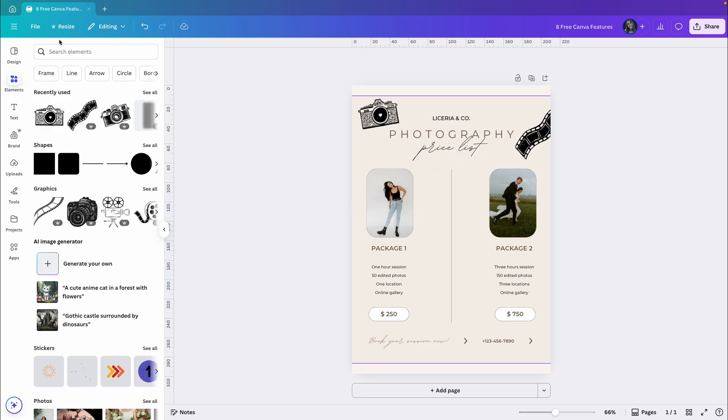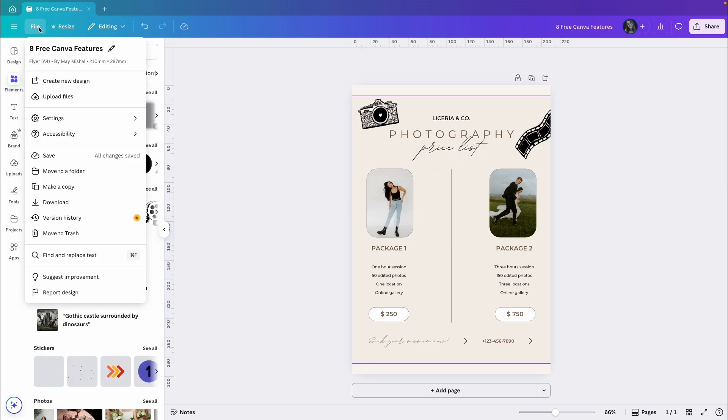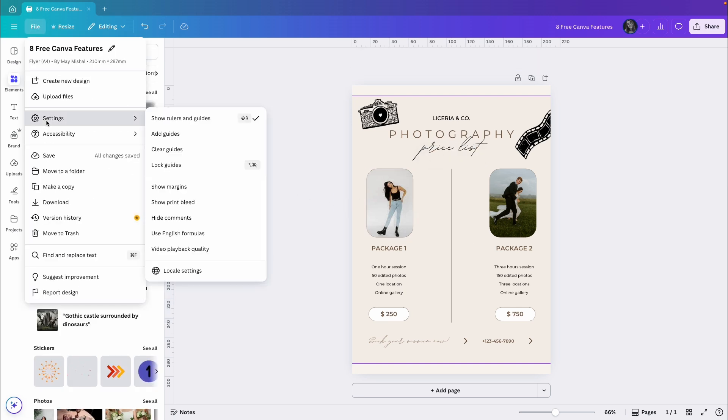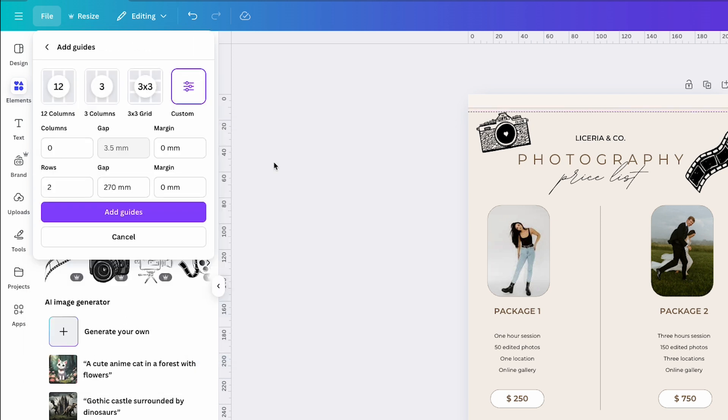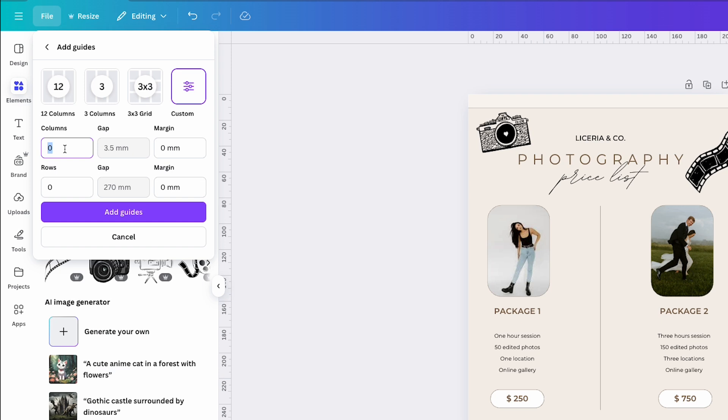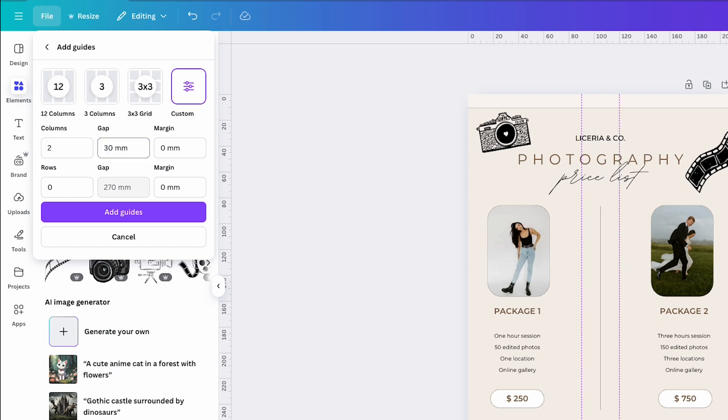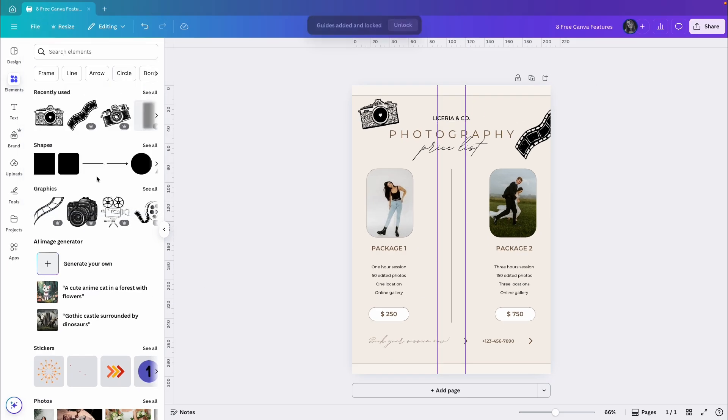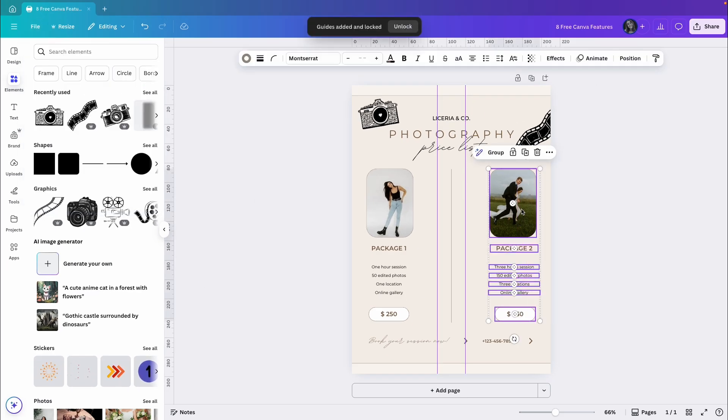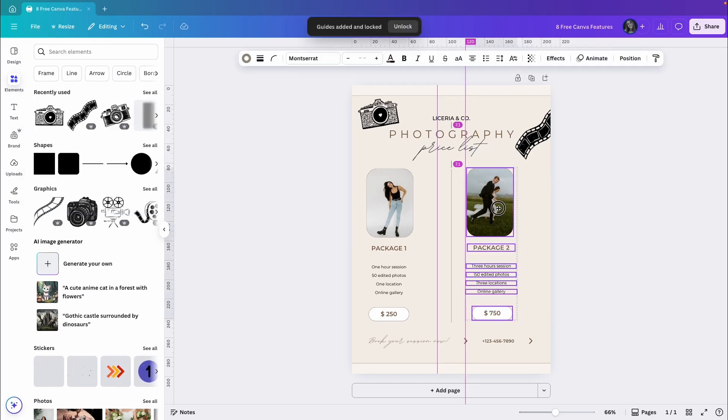Now I want to add guides to help me position everything else. I'll go to file, settings, and this time click add guides. Then I'll see a menu where I can choose how I want the guides to look. There are a few presets or I can customize my own. For now I need zero rows and two columns. And let's say I want a gap of 30. I will click add guides and now I can make sure that my elements touch these guides properly.